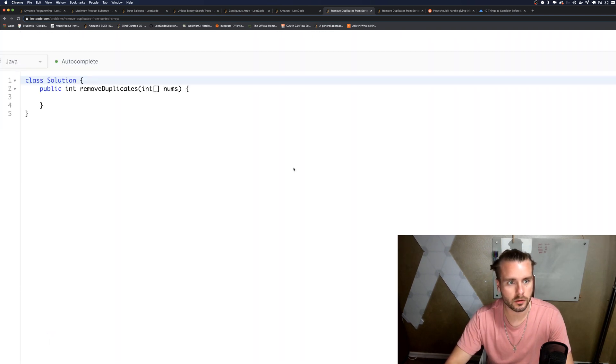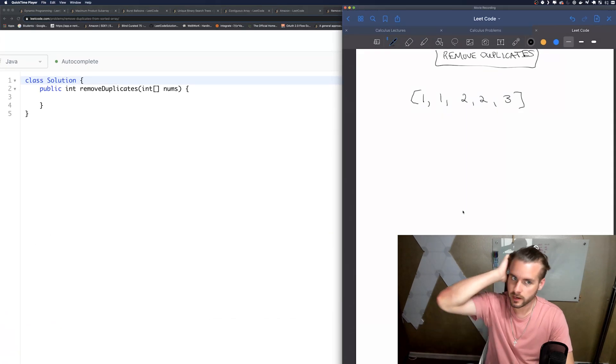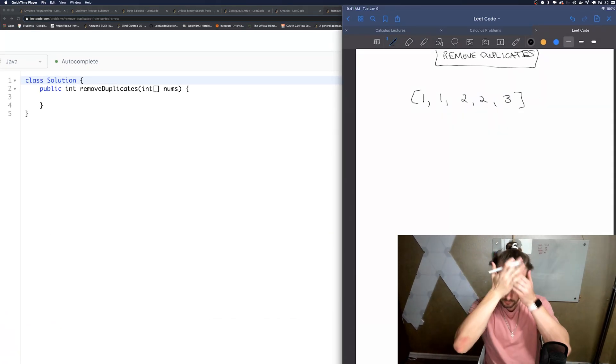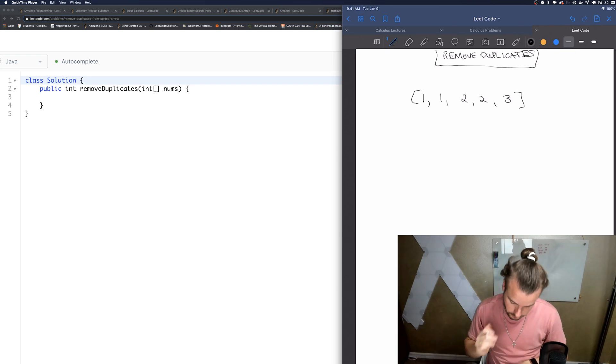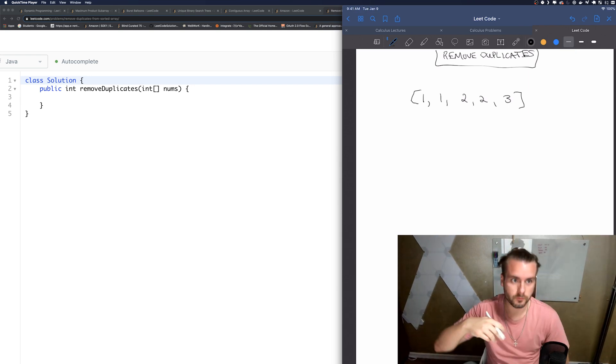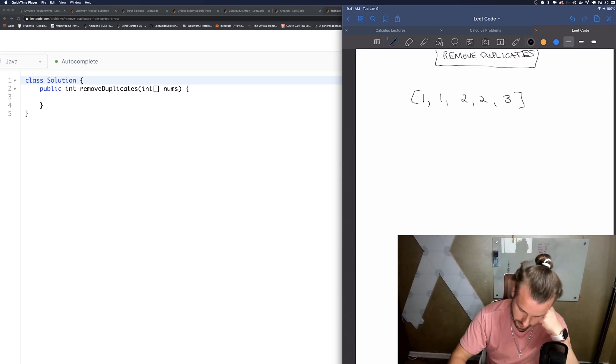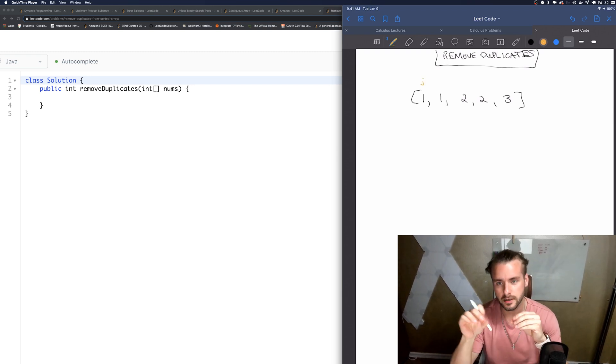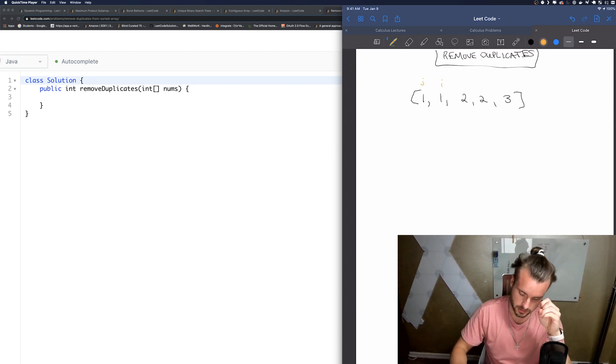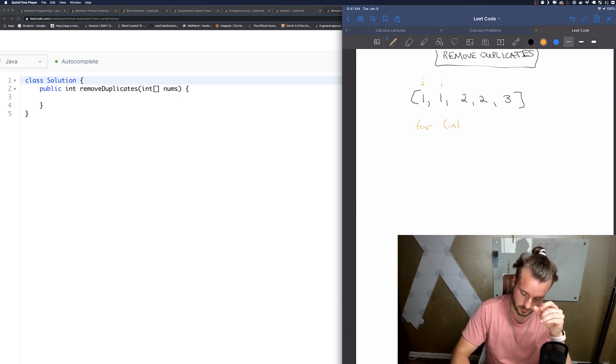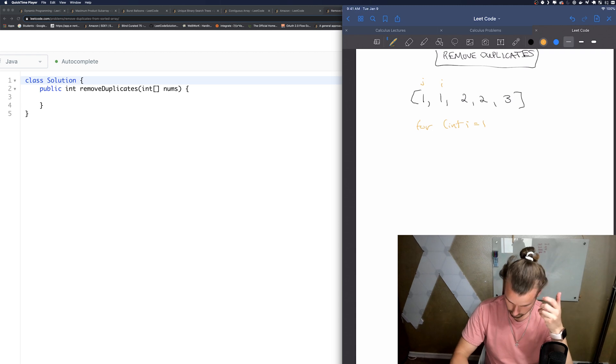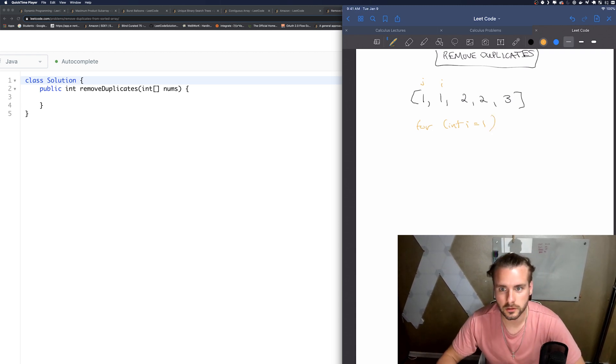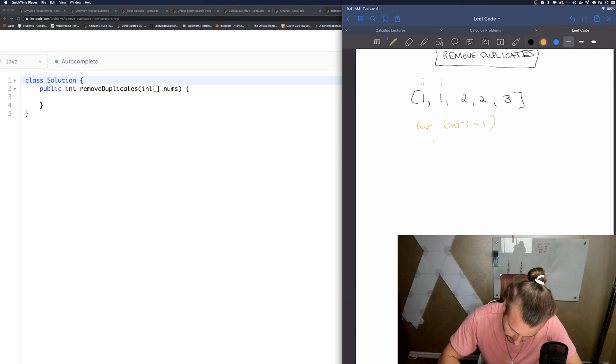So on the whiteboard, I have a longer example I want to go over. What we're going to want to do is have basically two pointers. So let's call one—we're going to put J there and I here. So we're going to have the for loop: for int I equals one. I don't want to write the rest out, you know how for loops work.